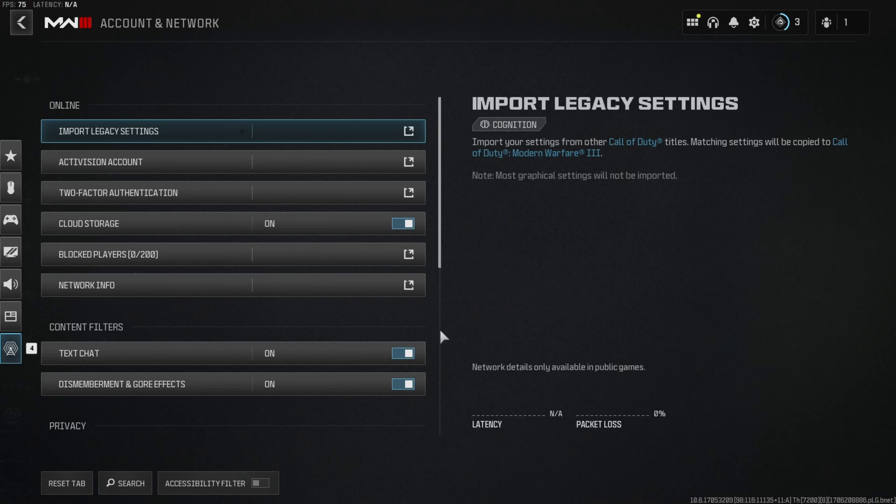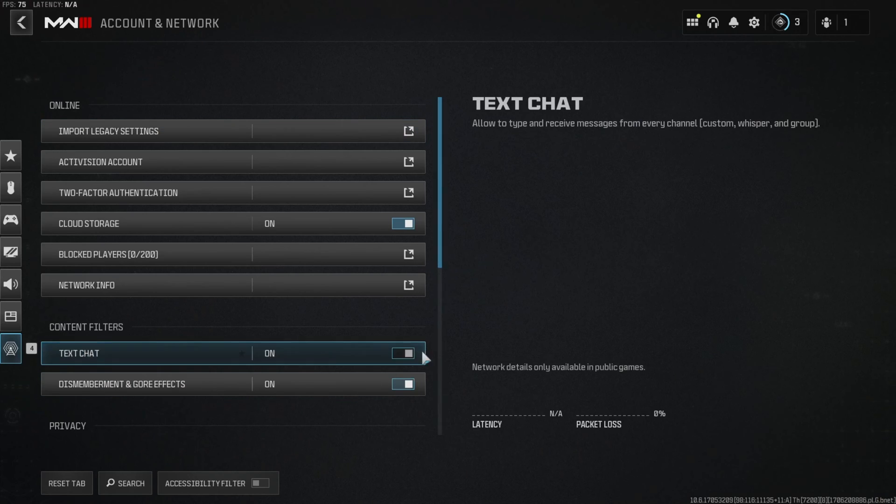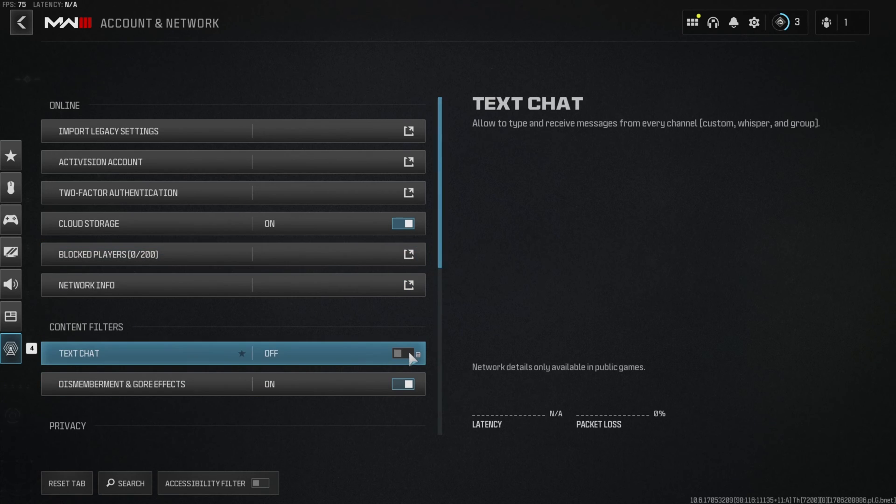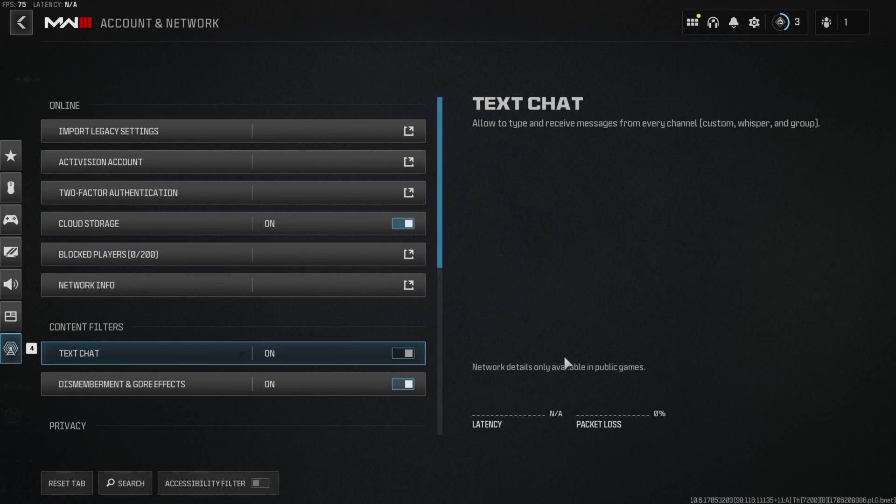Now from here, just toggle off text chat and your job is done. But if you want to turn it on, just come here and toggle it on.